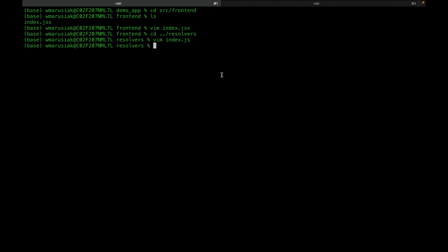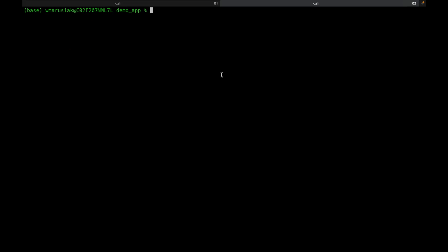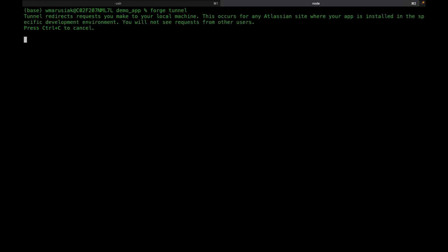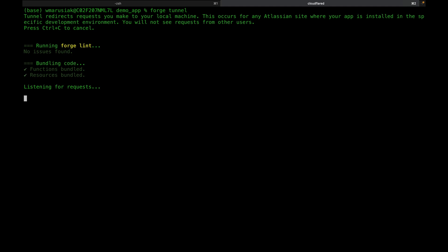Before we start making code changes, we're going to open a new tab and run Forge Tunnel — this is how we can debug our code. After Forge Tunnel is running, requests from the frontend will hit code hosted on our laptop instead of a remote server. We can make changes locally, refresh the frontend, and immediately hit our new code. We can also send console logs here. Right now we're listening for requests.